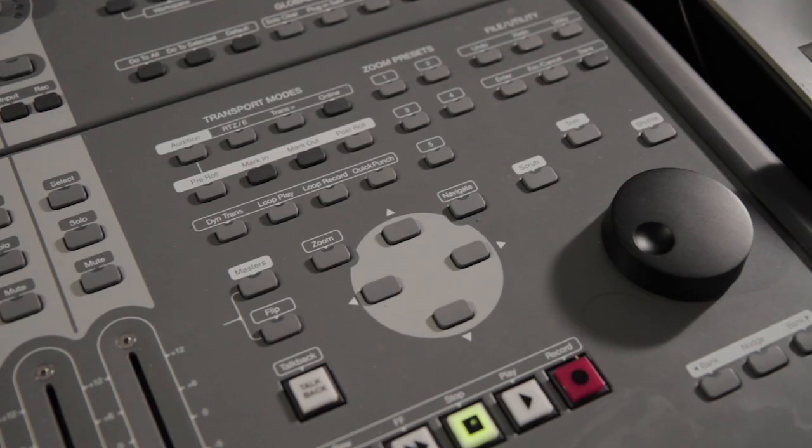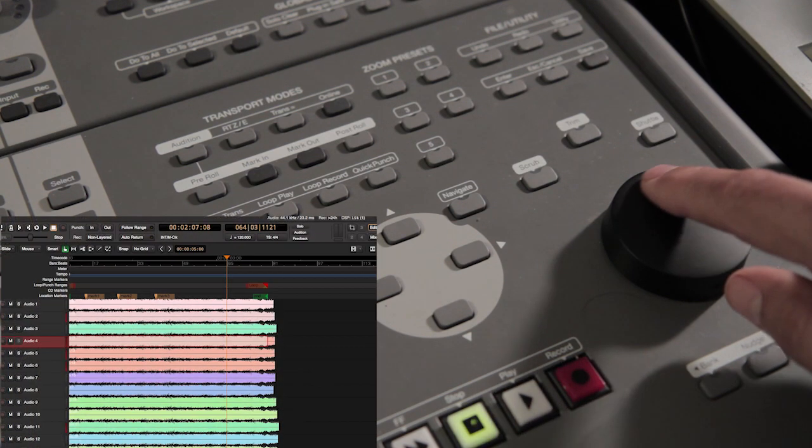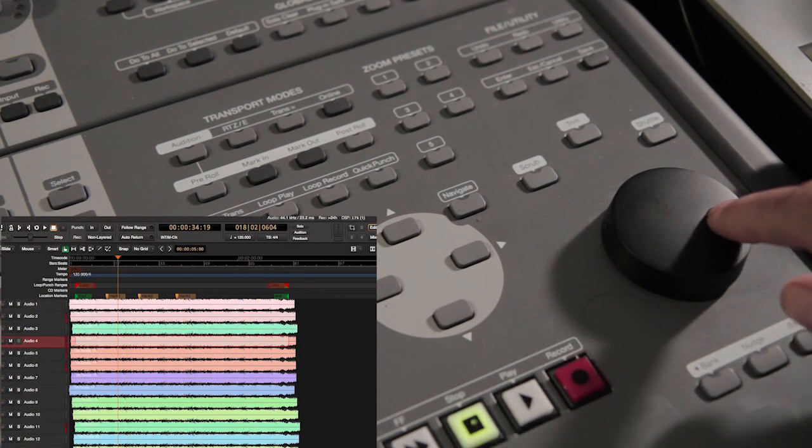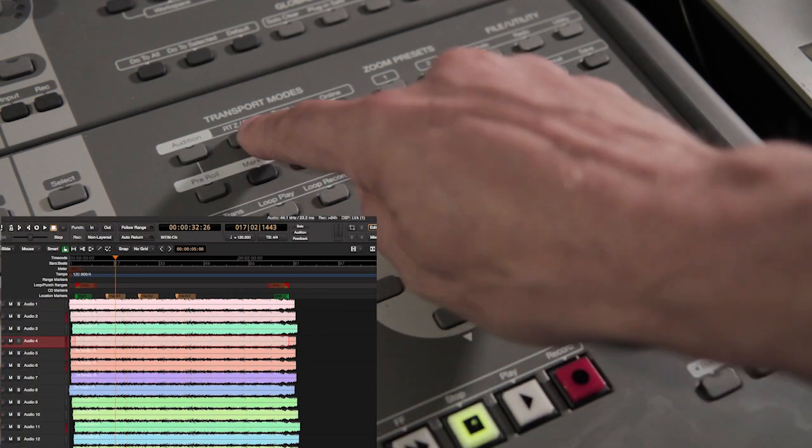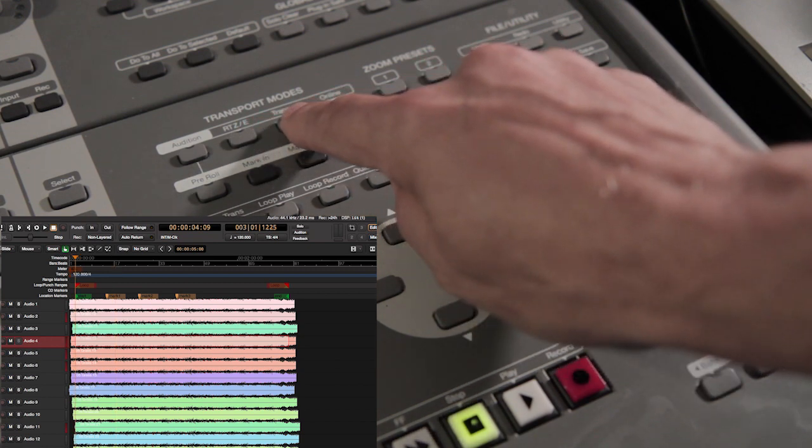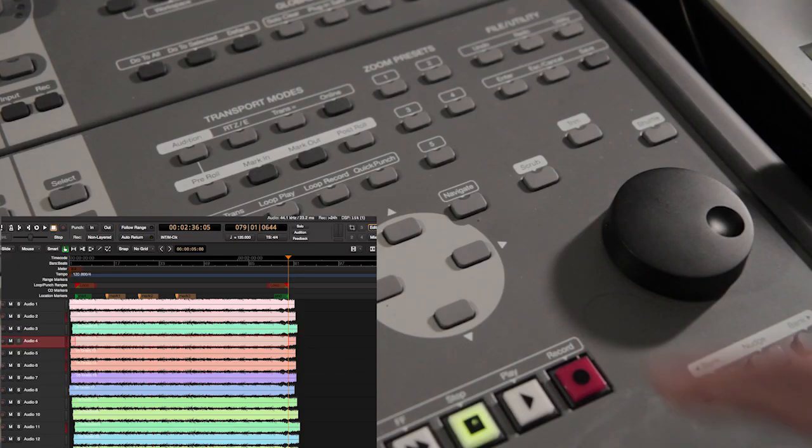V-Control Pro makes it easy to move around the timeline in Mixbus using markers, selections, and ranges. Use the wheel to quickly move anywhere in the timeline. Use the dedicated go to start and go to end buttons. Use navigate mode to use markers.